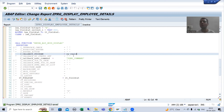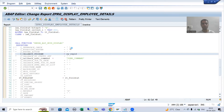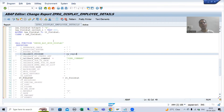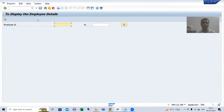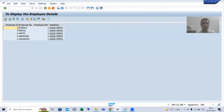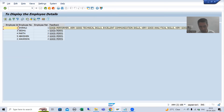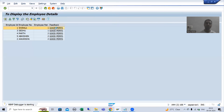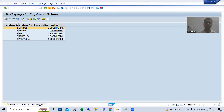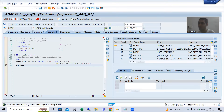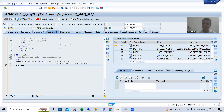I add sy-repid as the program ID and run the program again. Now whenever I click on the hotspot, the ABAP debugger starts — it means my subroutine for the user command is being called. The breakpoint stops here, confirming the user command subroutine is now triggering correctly.